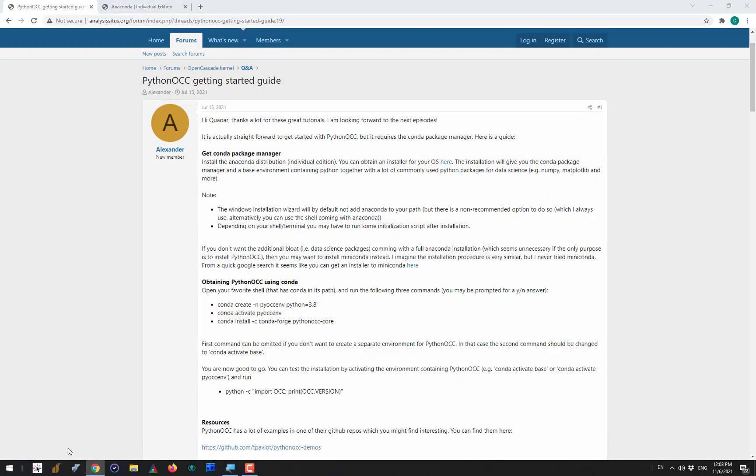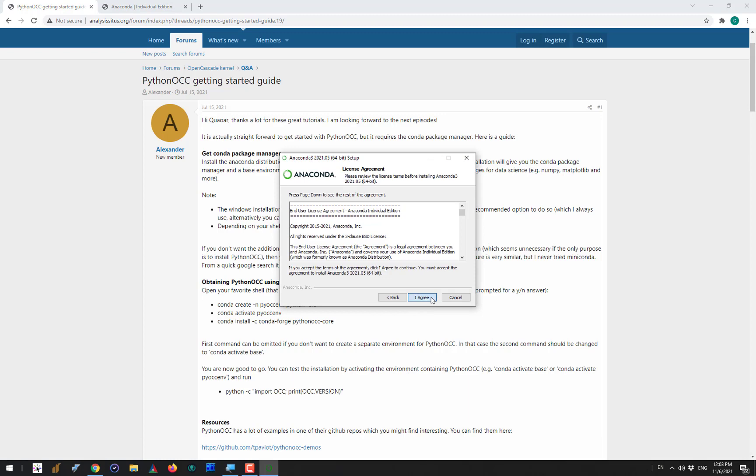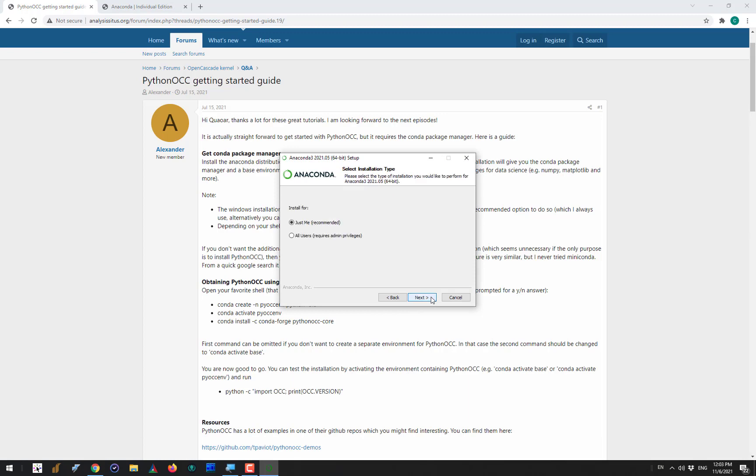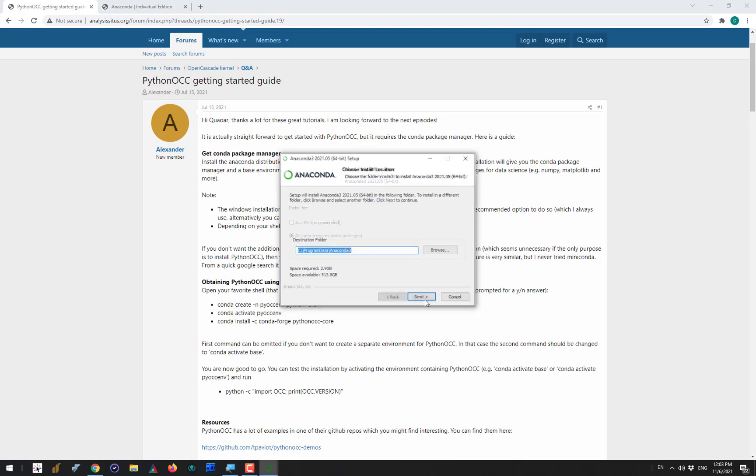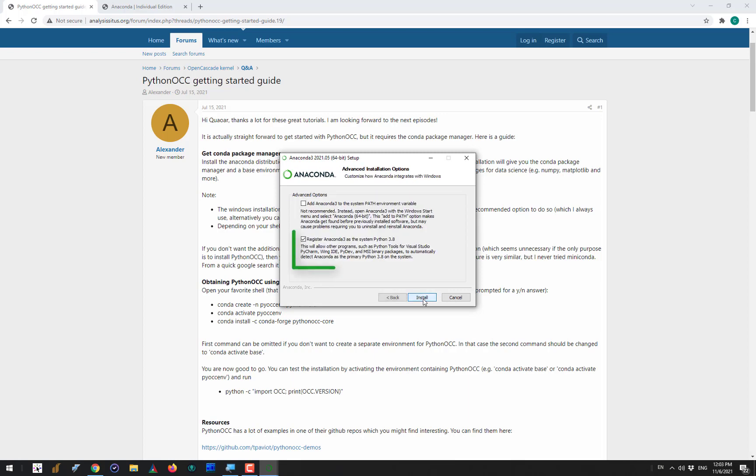Once it is downloaded you have to go through the installation process, which is kind of typical. I am installing Anaconda distribution for all the users on my machine. Then I keep using the default installation folder for Anaconda. The next pretty important setting is not to allow Anaconda to mess up with your global environment by adding its binaries to the path variable.